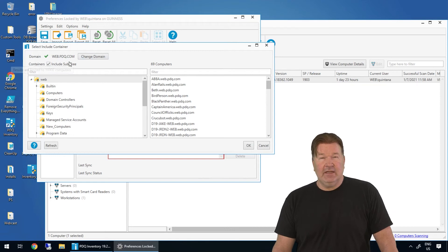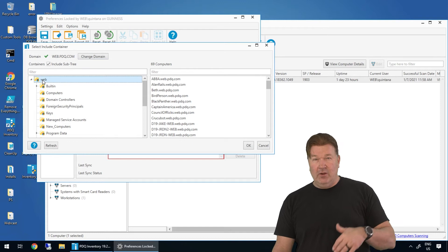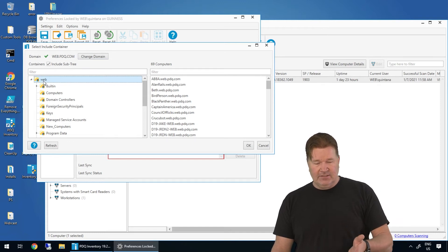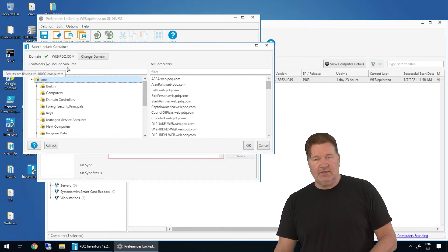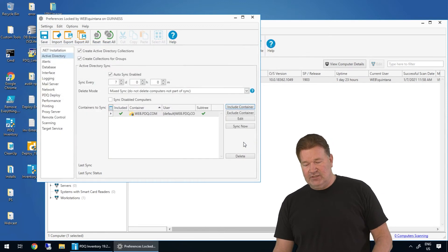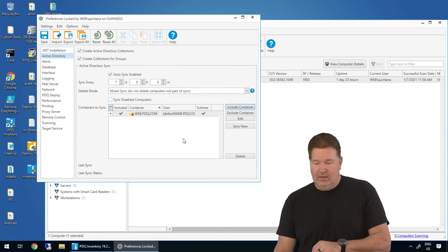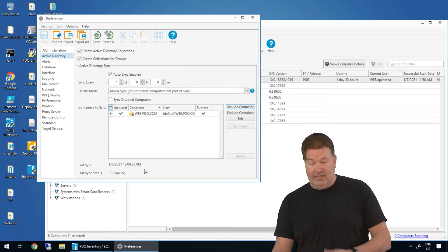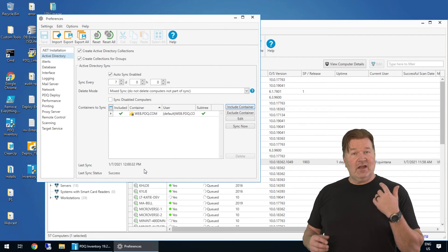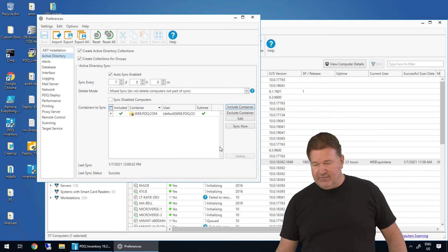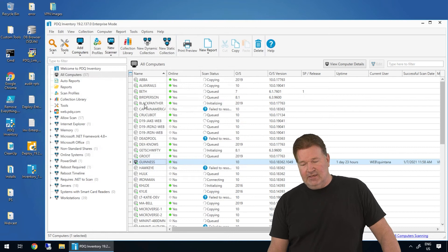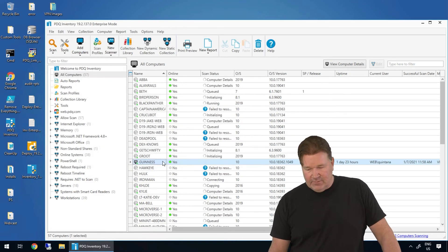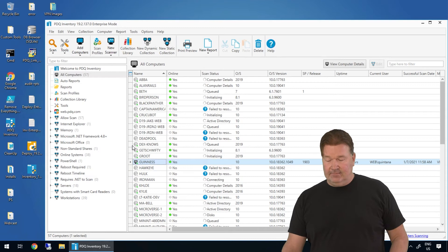And then we're going to include a container. Here's my current domain. I can go grab OUs, subs of these, but I'm going to grab at the top level, include the entire subtree and get all these machines in here. So there is what I'm going to sync. I'm going to save this and tell it to sync now. But you know what? Great thing is because I've got it on auto sync and it hasn't done a sync yet, it kicked off almost instantaneous. And look at this, it went to Active Directory, grabbed all these machines and is now starting to scan them.